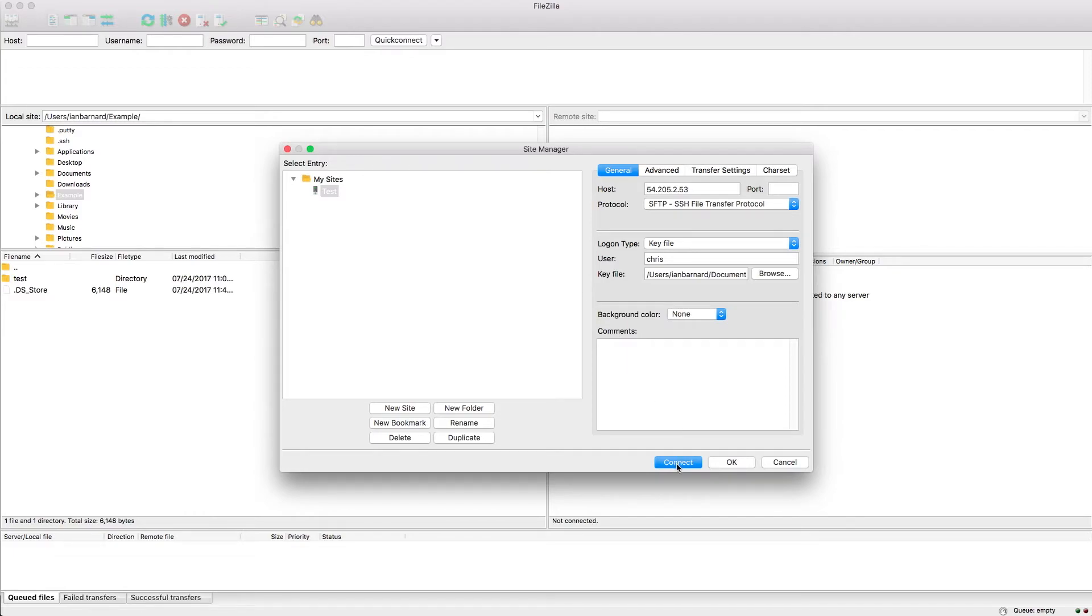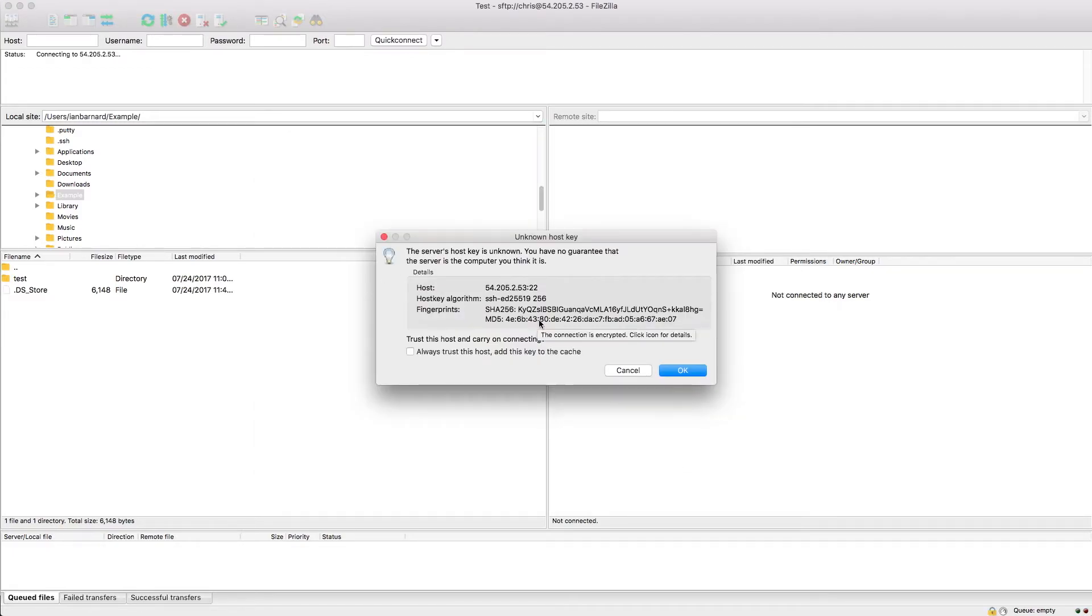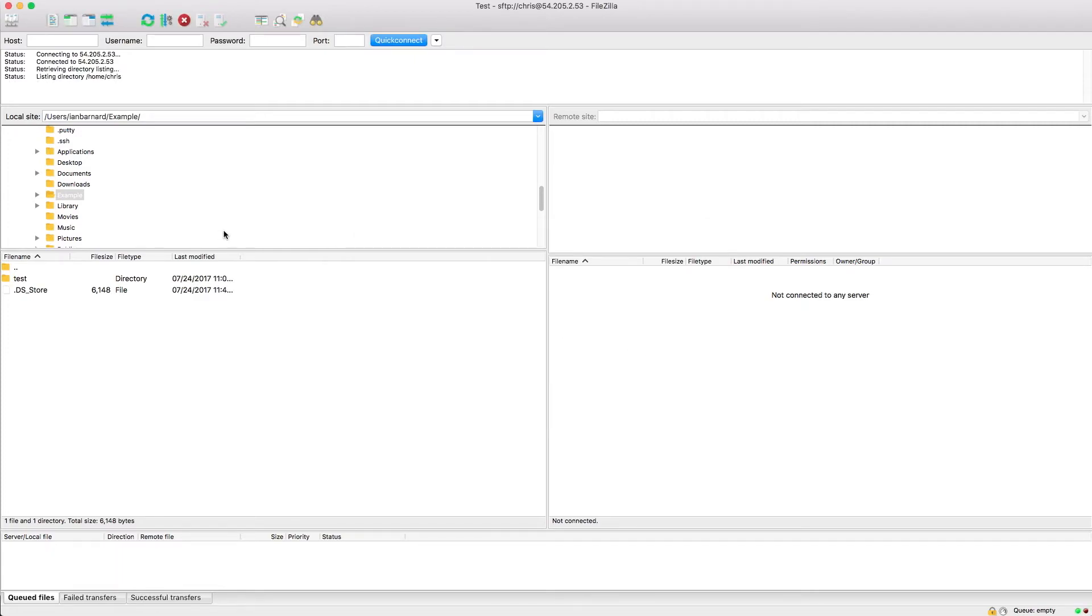Now you're ready to connect. Just click connect. You can click yes on this dialog and here we are.